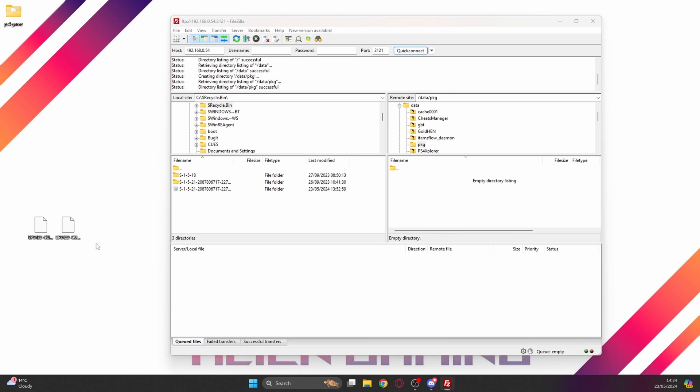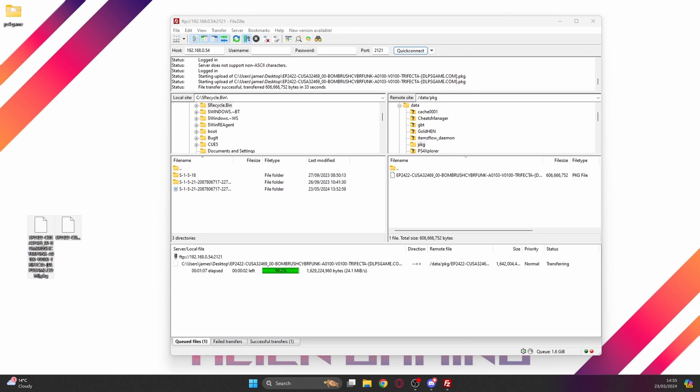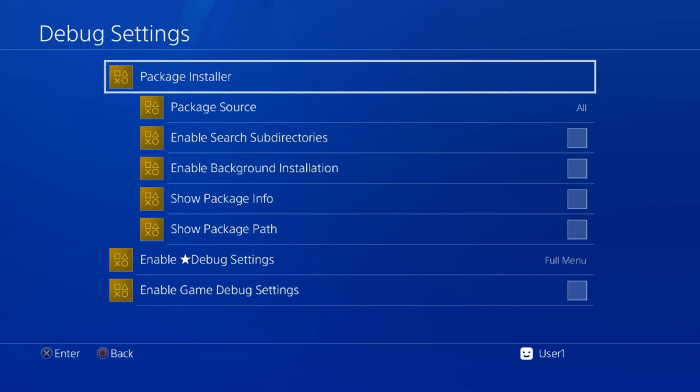Go into there and this is where we're just going to drag and drop this game across and it's going to start transferring to the PS4. Again, depending on how big the games are this can take some time, so let's fast forward ahead till this is successfully transferred. As you can see that's just finished copying across and that's on the PS4 hard drive.